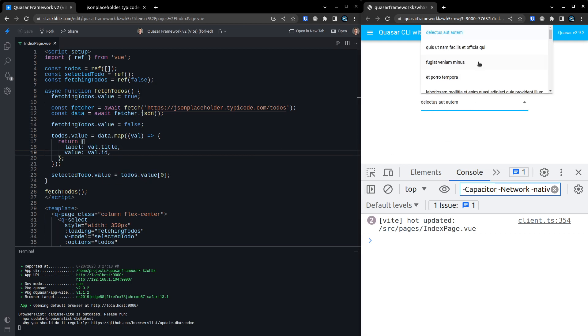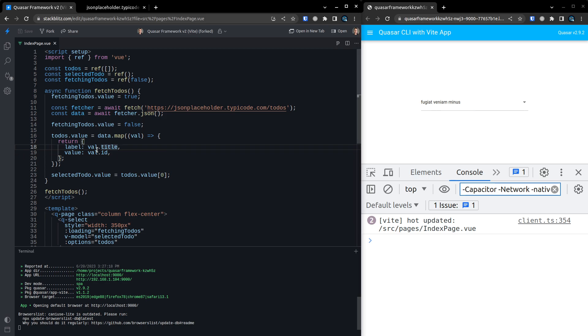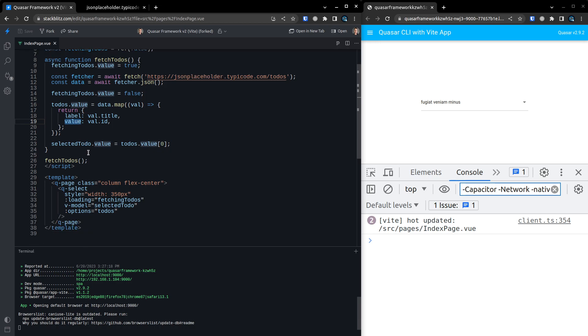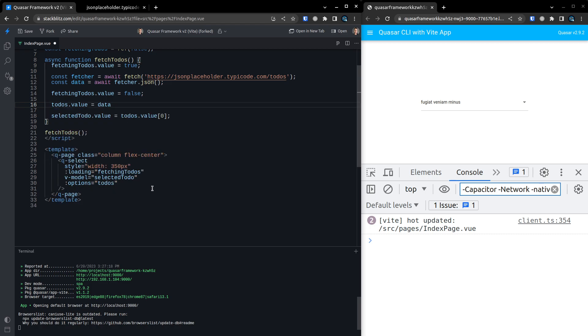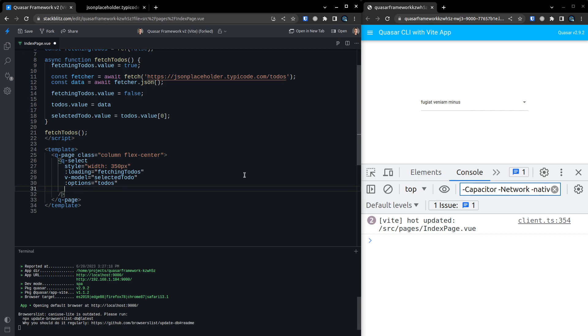But it turns out we don't have to write any of this code. We can get rid of all of that and bring it back to data. All we have to do is say to Quasar, hey, this is what I want to use for the label. And we do that like this. Option-label. So hey, Quasar, in order to find the label on my todo, I want you to use the title property.